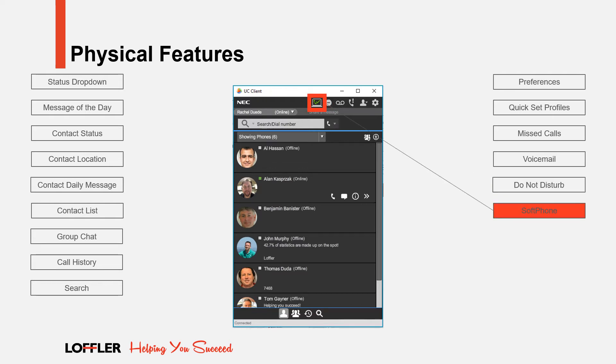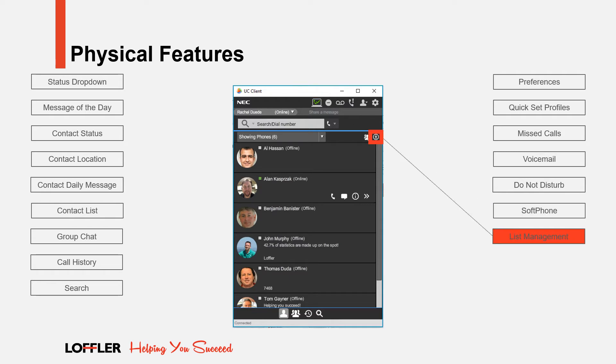If you utilize a soft phone, you can see the status of it by looking at this icon. When enabled, there will be a green checkmark next to the soft phone icon. The Contact List Management icon allows you to add and remove contacts and contact lists. You are allowed a total of 10 different lists with 100 contacts per list.